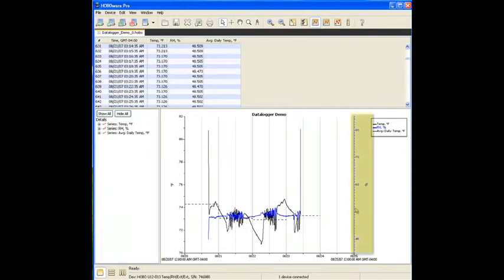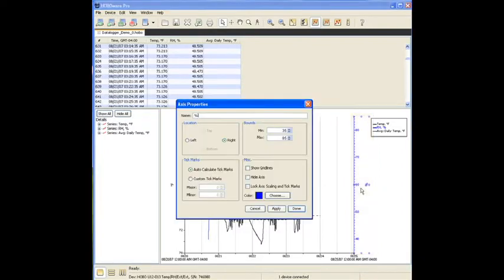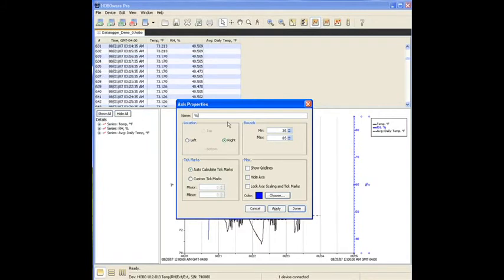So if we select this, we can see these little dots appear. We select this axis and we double click on it. We get an axis properties box. And we can change the name, we can change the color, we can show grid lines which will give us horizontal grid lines. We can move it from the right to the left if we want.